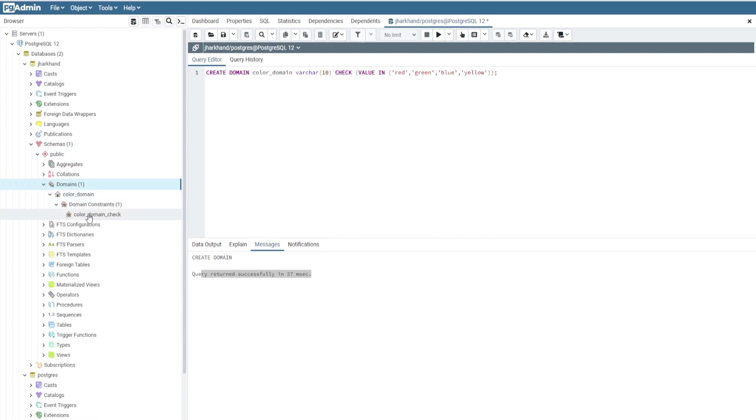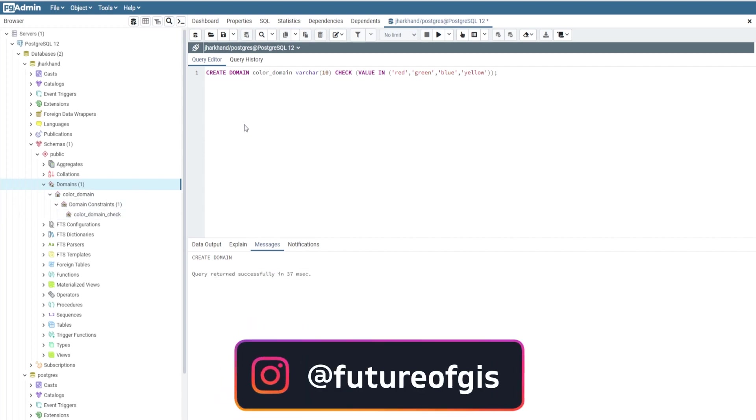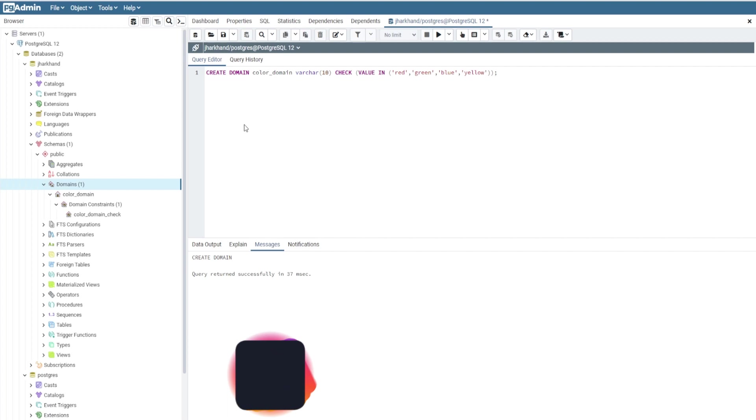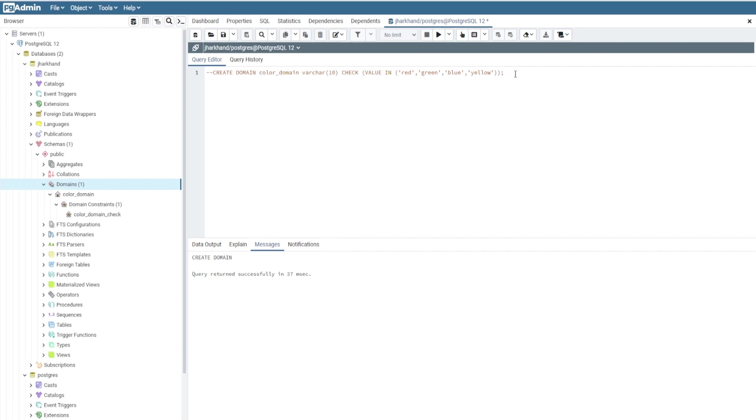So now, how to assign this domain to our road layer so that it can check these values? We have to create a column named color for the roads table. How to write that? I'll just comment this line.